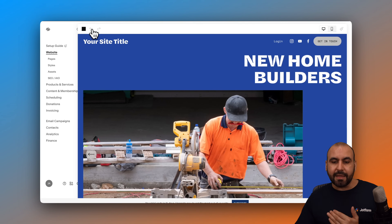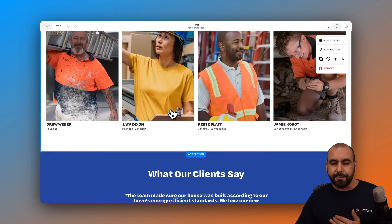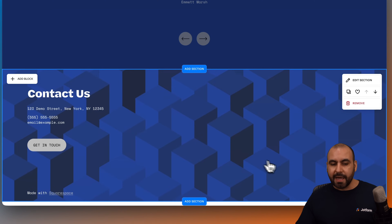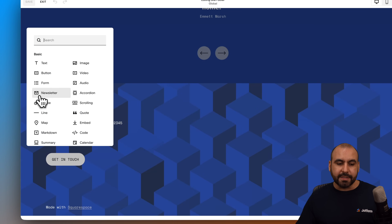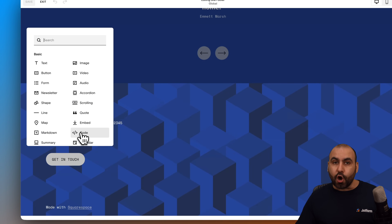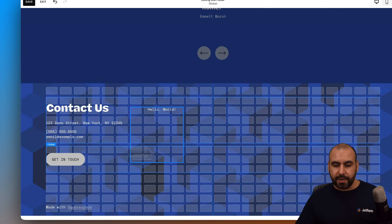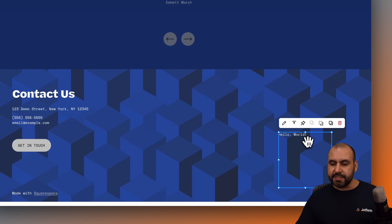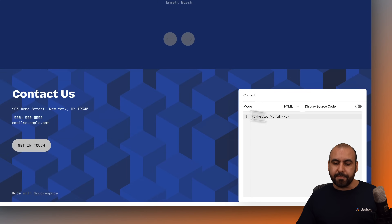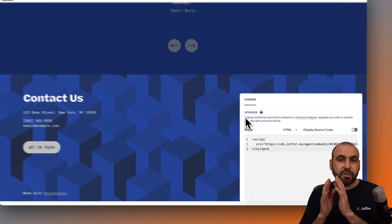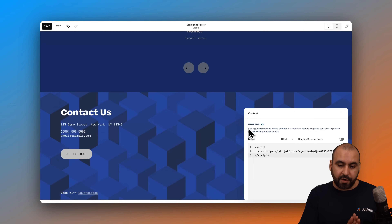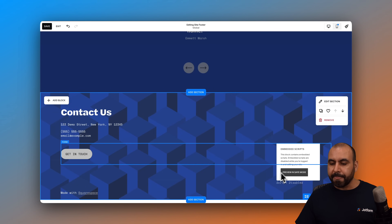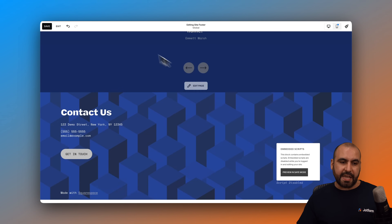Let's go ahead and edit this page, scroll down, and select Edit Site Footer. I'm going to add a block — in this case, a code block. I'll drag it over here, then double-click to edit it. I'll remove the default details and paste the script that I copied from DropForm. Let's click away and save this.